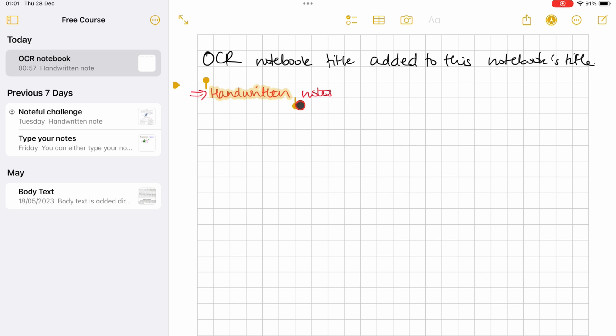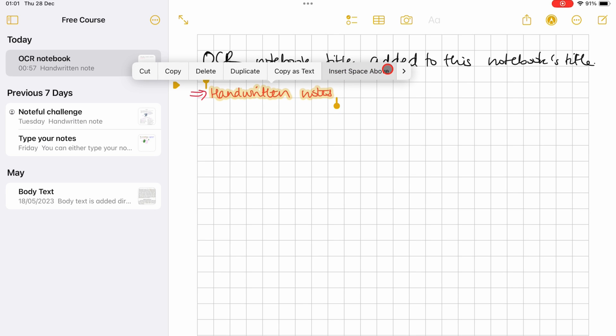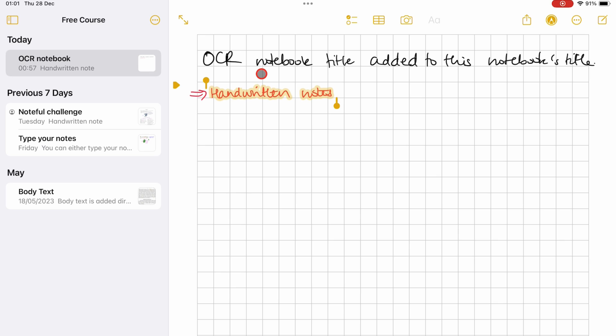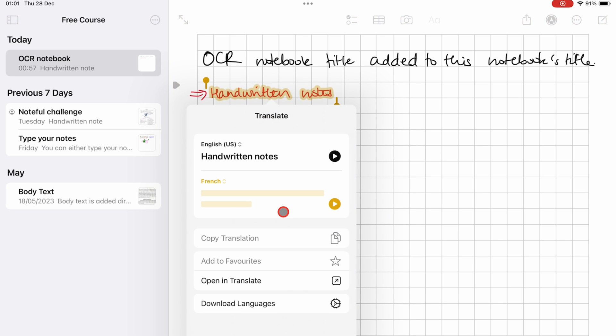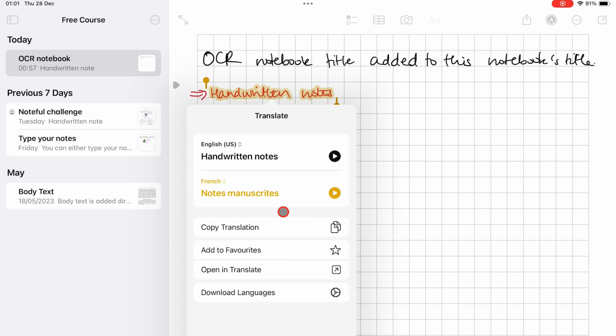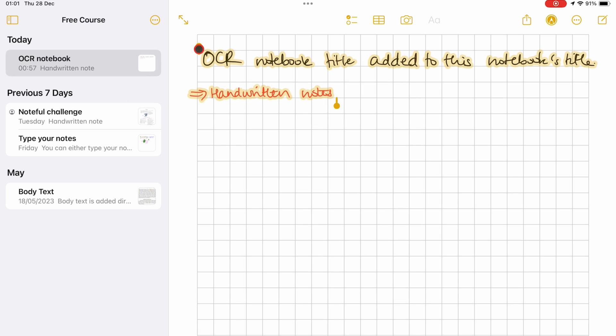You can also translate the selection. OCR in Apple Notes allows you to translate handwritten notes without converting them to text.